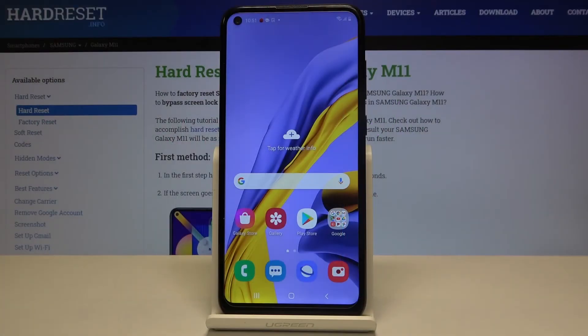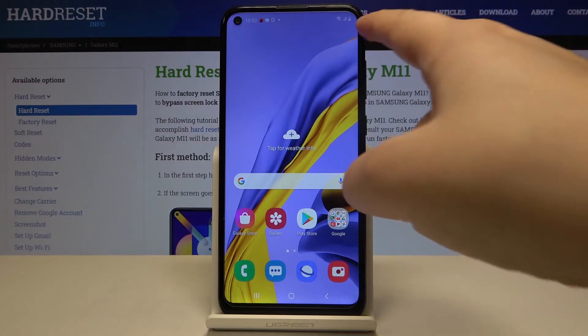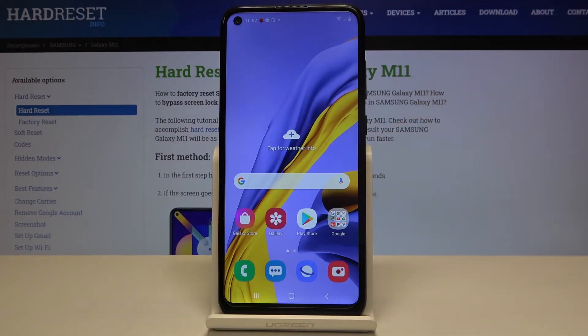Hi everyone, here we've got Samsung Galaxy M11 and let me show you how to show battery percentage on this device. As you can see, this option is currently turned off so we can see only the battery icon.